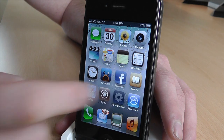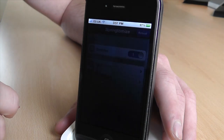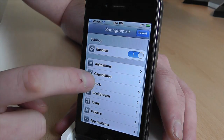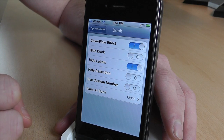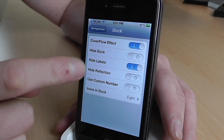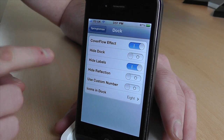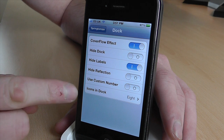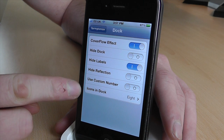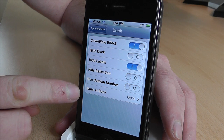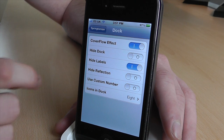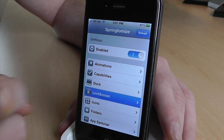If you go back into Springtomize and back into dock, we can also hide the dock if you really wanted to, hide the reflection, all that sort of thing. And you can have up to a certain amount of icons on the dock as well.